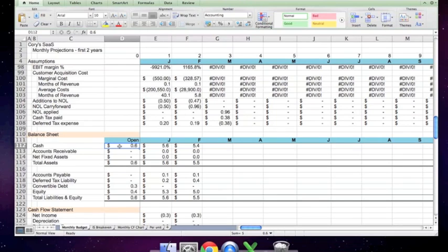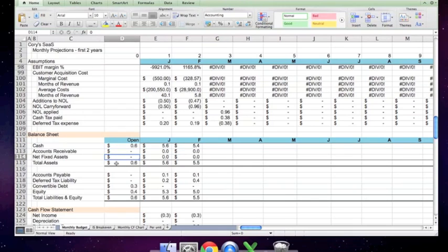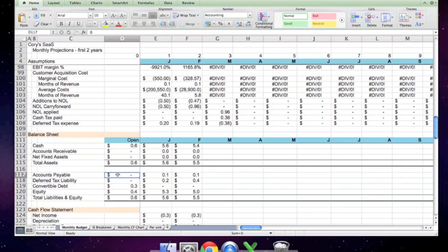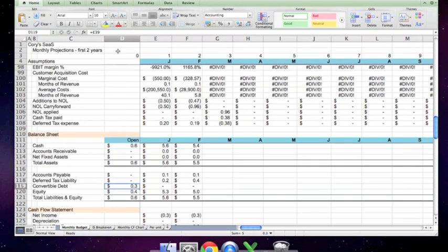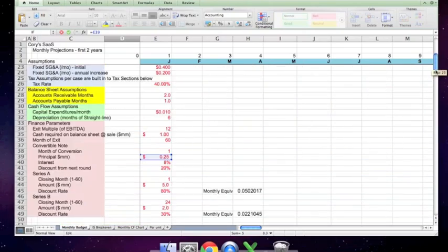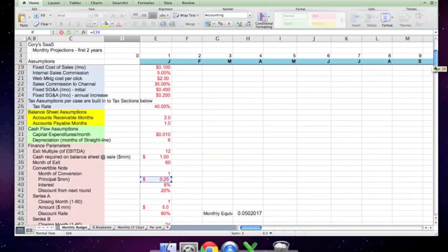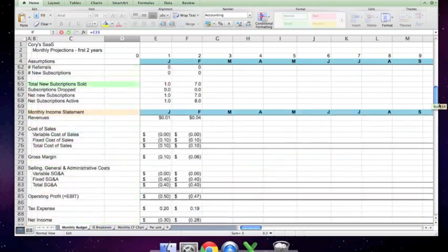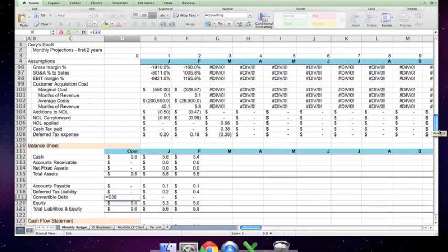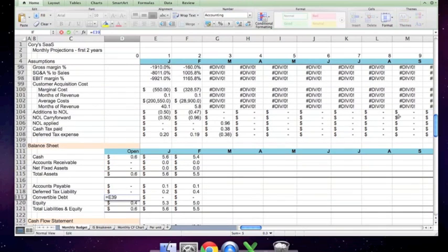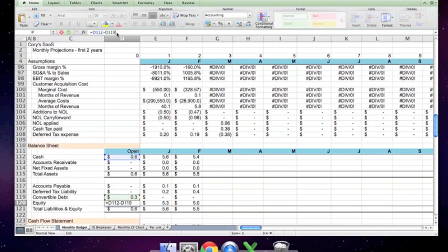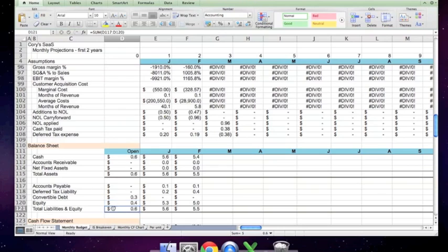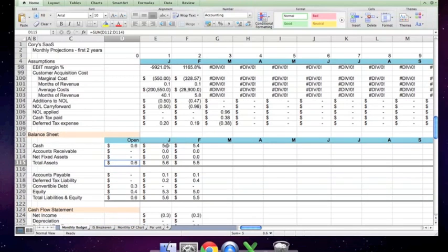The balance sheet is, again, fairly simple. In this case, we've hardwired in $600,000 in the cash. No receivables or fixed assets yet. Total assets, which is the sum of the above, no accounts payable yet, no deferred tax liability. The convertible debt is taken off of the assumption, which, again, is up here. There's a $250,000 note, a convertible note, I should say. It rounds to only one decimal, so it looks like $300,000. And the equity is simply the sum, the plug figure, which makes liabilities, equity, and assets equal each other. So we start off equaling, and if this model is properly constructed, the assets and liabilities plus equity should balance in every month.